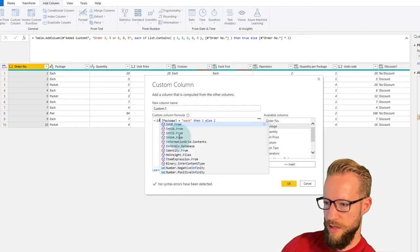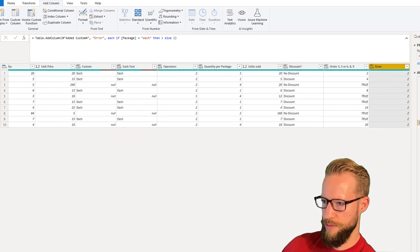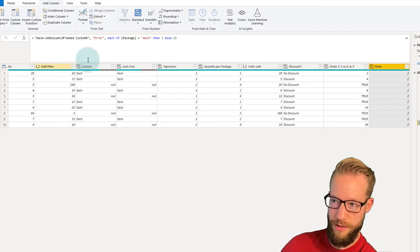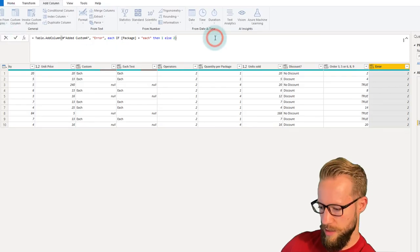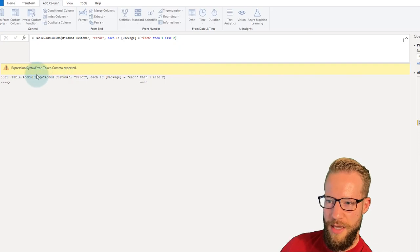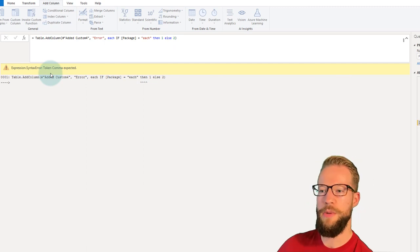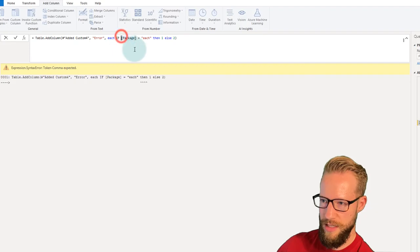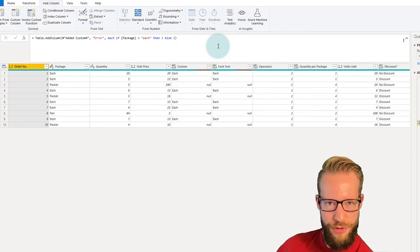If instead you make that capitalization change in the formula bar rather than the custom column box and press Enter, you get a different error: "Expression syntax error: token comma expected." It's suggesting the syntax is wrong and that a comma is expected somewhere — but that's actually not the real problem. The real issue is simply that the IF keyword must be lowercase.